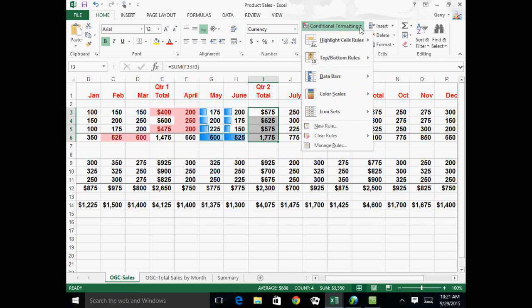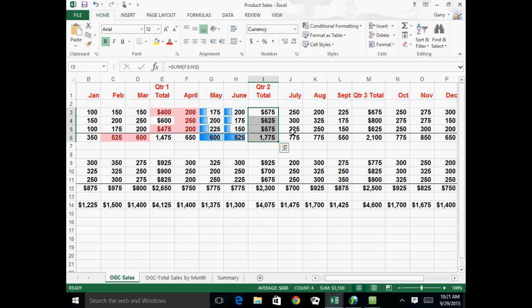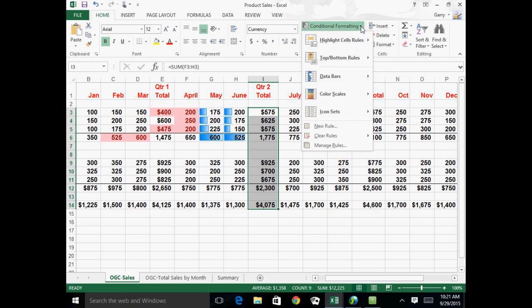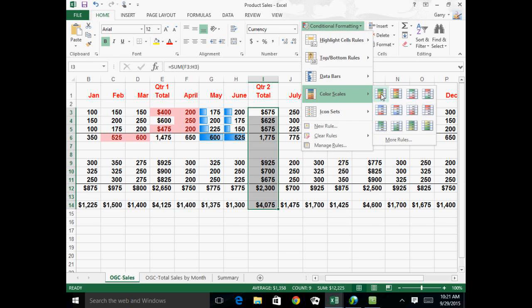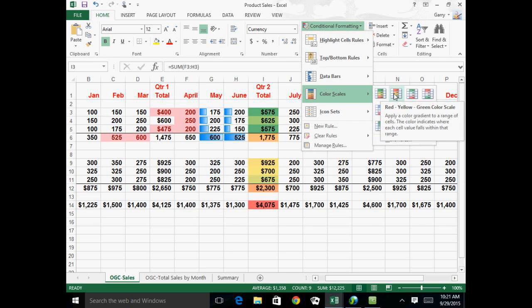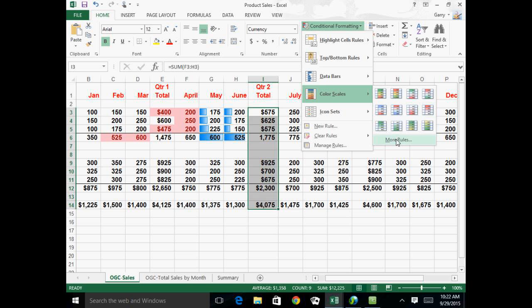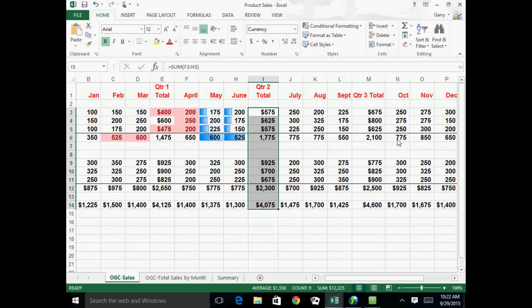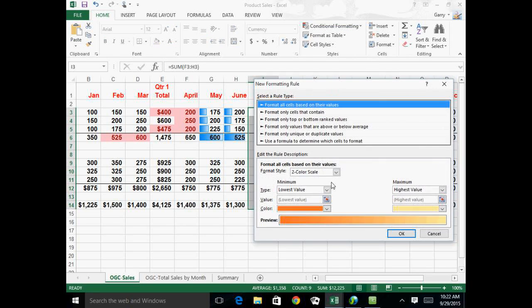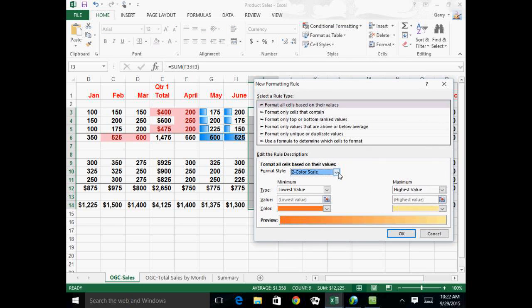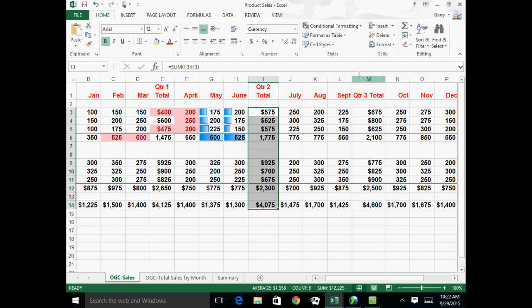And other methods of conditional formatting, wait, I want to select more stuff, that are even more dramatic is they have scales, which can be two or three color scales. And you can choose in the rules what color, whether you want a two or three color scale, and what color you want the high value and what color you want the low value to be. So that's quite dramatic.